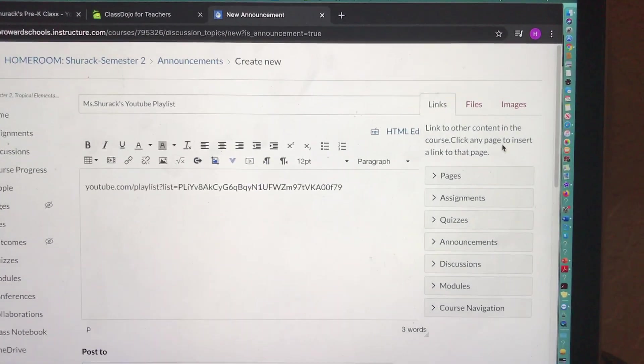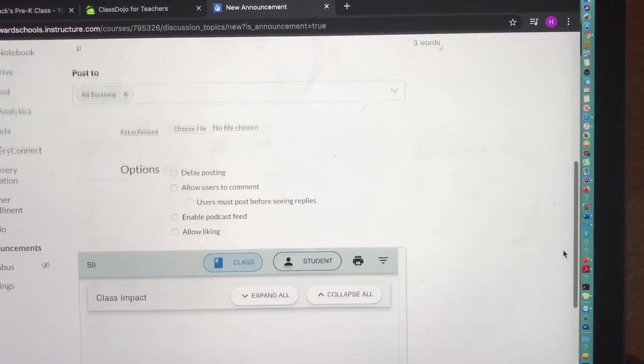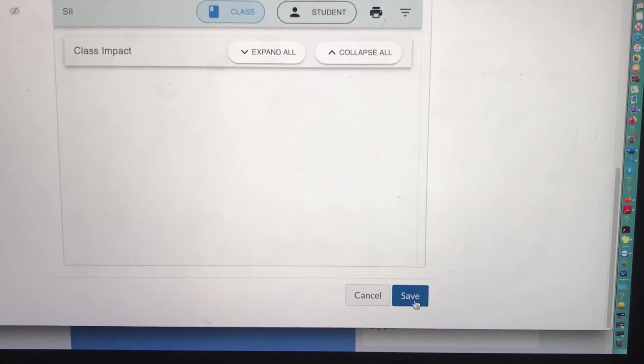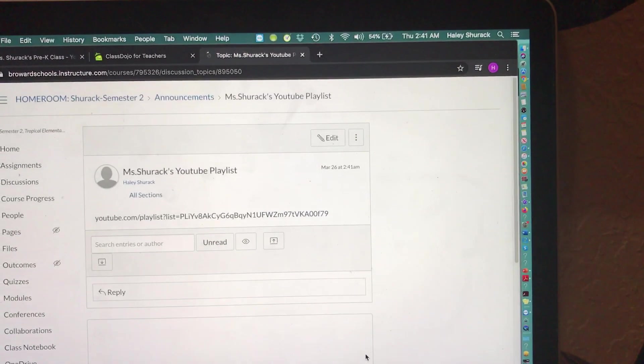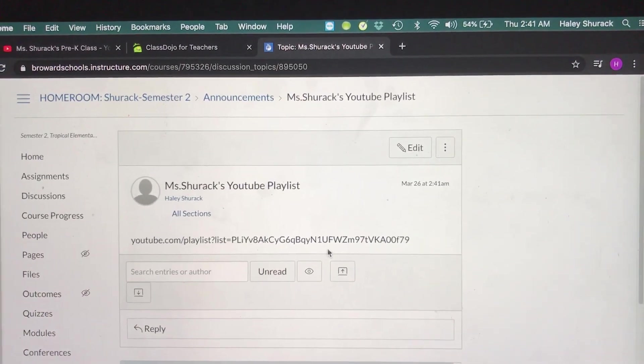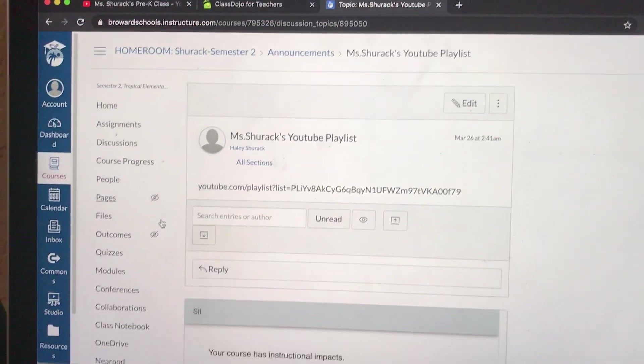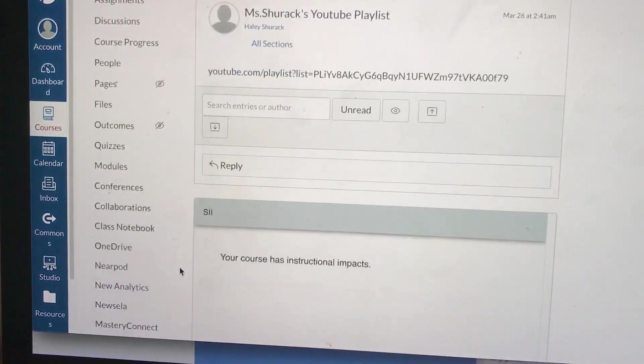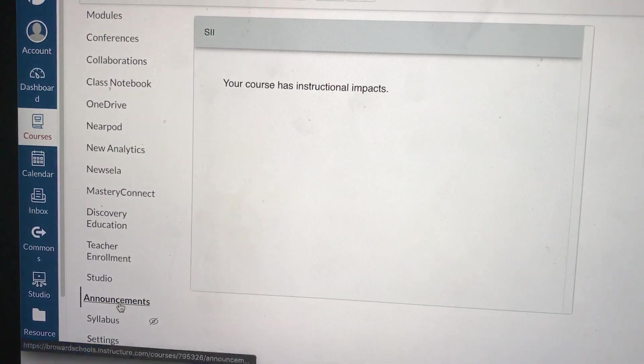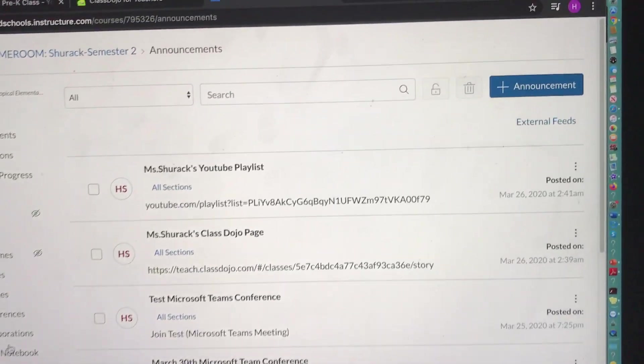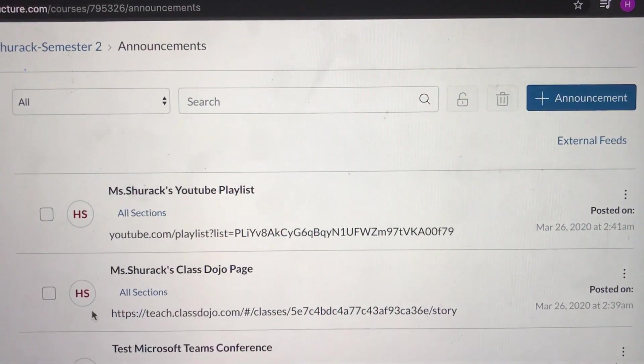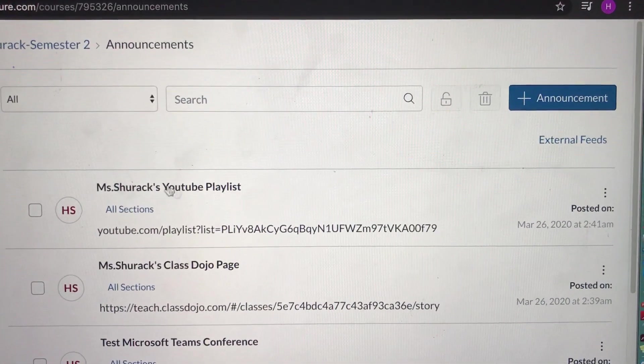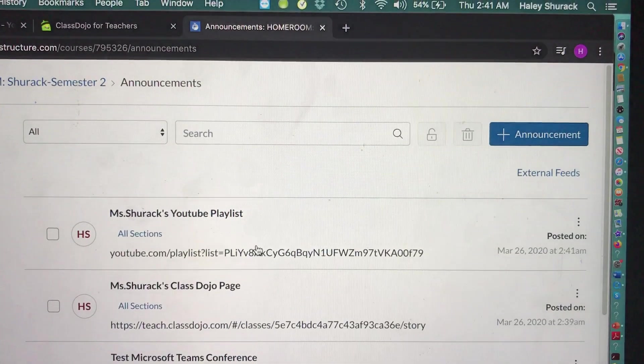So here's the link to my YouTube playlist. So now if I go all the way down to Announcements, my parents can see where my ClassDojo page is and they can see where my YouTube playlist is. I'll do one more.